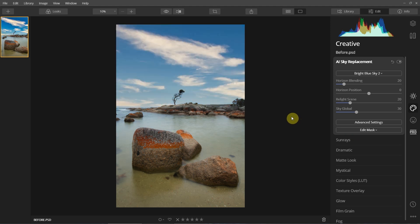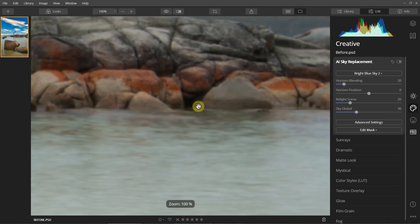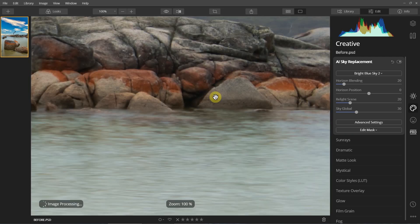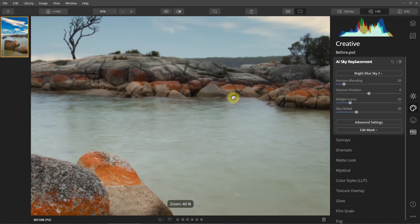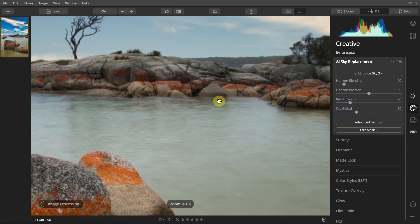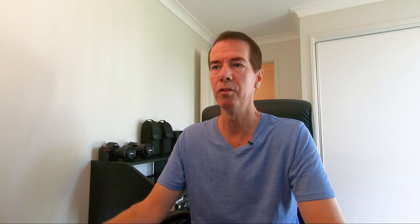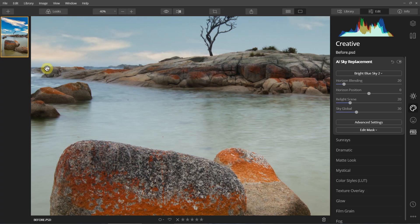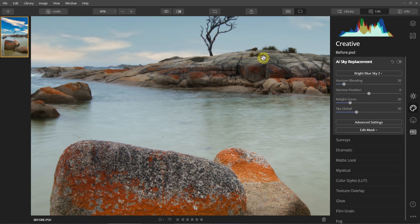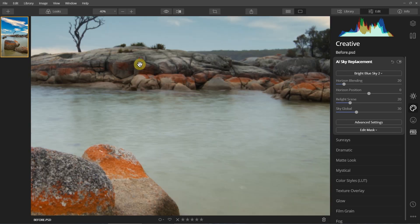Now let's zoom in and have a look at the horizon. Look at that — that is amazing. For me to have done that in Photoshop it would have taken quite some time, but look at the detail it's got right around this tree and right around the horizon — no problem at all.